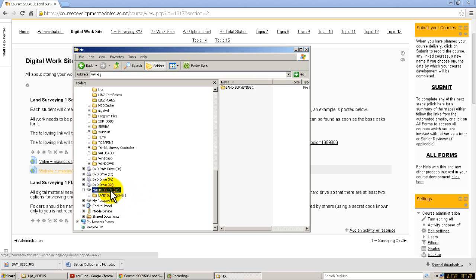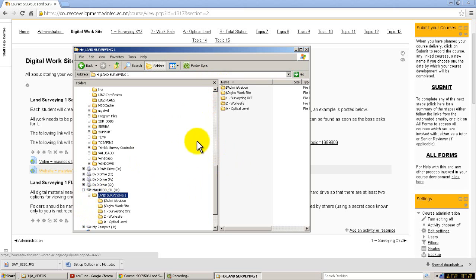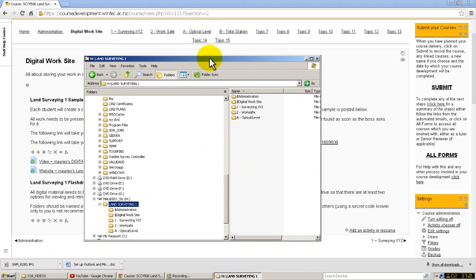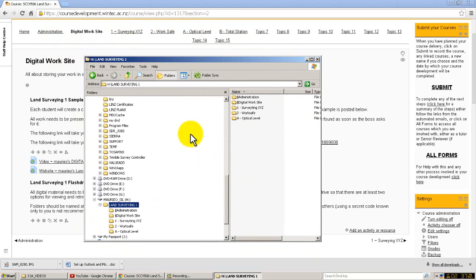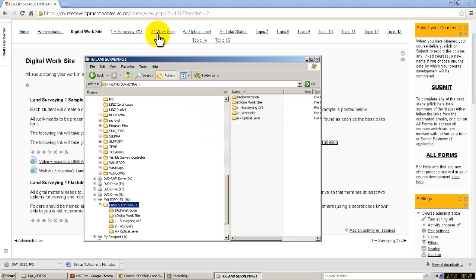Let's go and have a look at Mario Sil. Here we are, it opens up Land Surveying 1, which is this topic. Now you may obviously have other topics that you're going to do and you may want to store them on the flash drive. Let's go into Land Surveying 1 itself and there you are, you can see that I have got it structured in such a way that it mirrors what the Moodle site is and I'm building it as I go. Here I've got Administration, Digital Worksite, and all the files associated with those tabs will be in there.